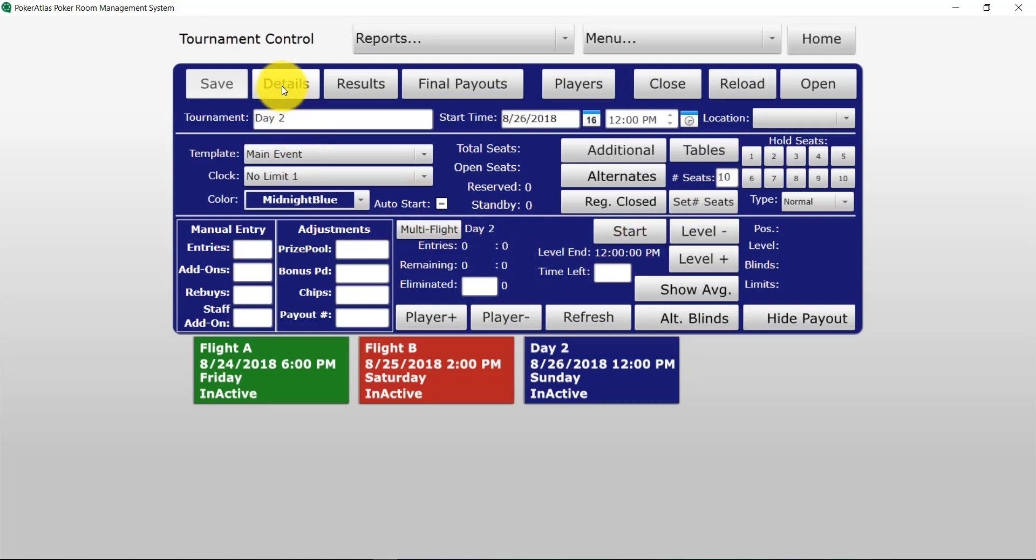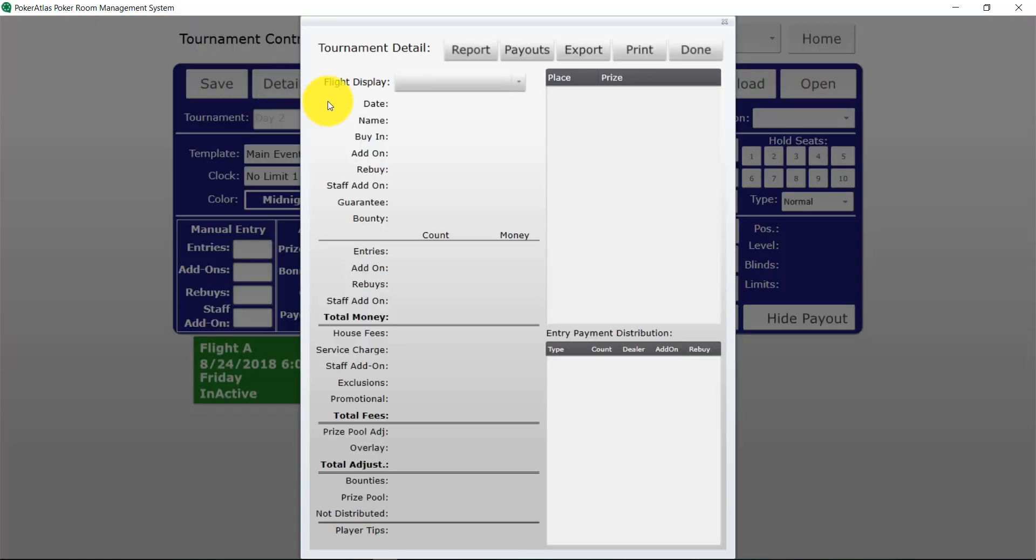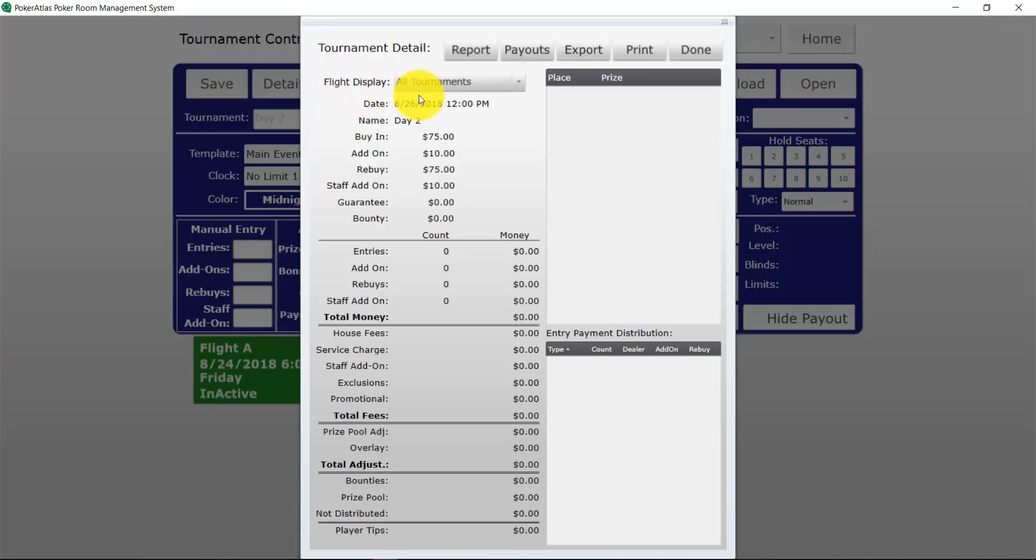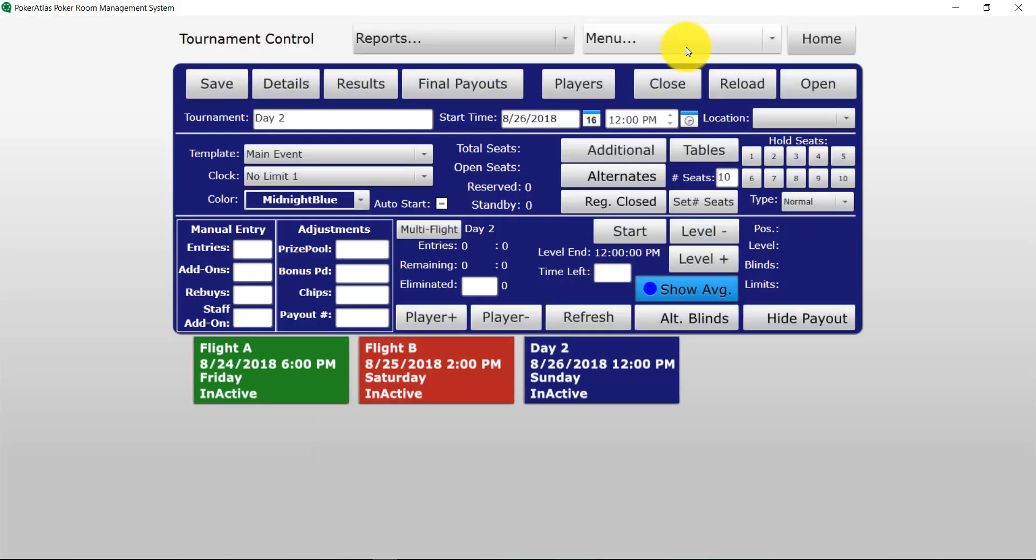And there you have it. We have now tied all of our tournaments together. So whenever you get to your day 2 tournament all of your tournament information will be there combined and accurate. Alright guys thanks for watching and stay tuned for more videos from PokerAtlas.